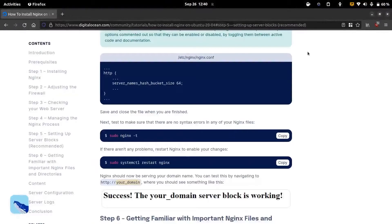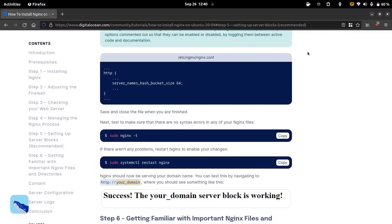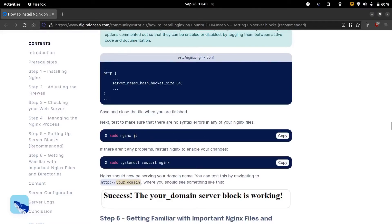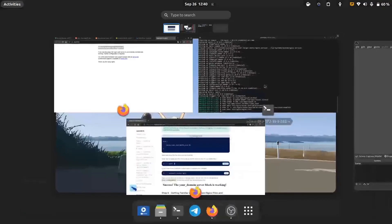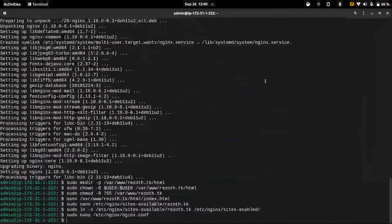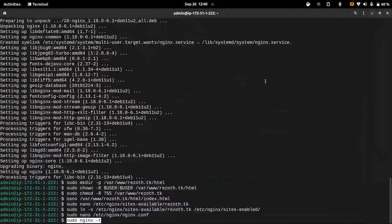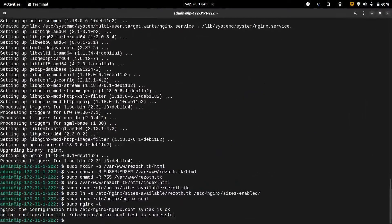After that we need to make sure our nginx configuration file is free of syntax errors. We can do this by running the sudo nginx with the test flag. Here as we can see our configuration file is free of error.